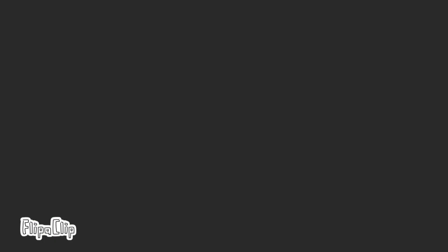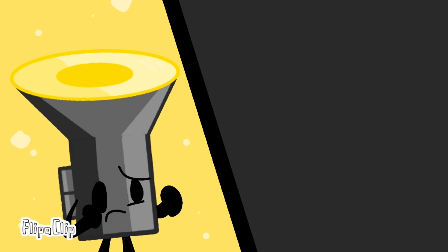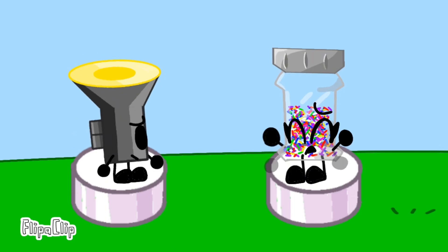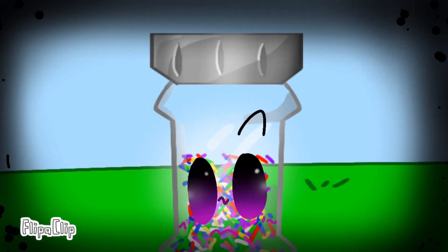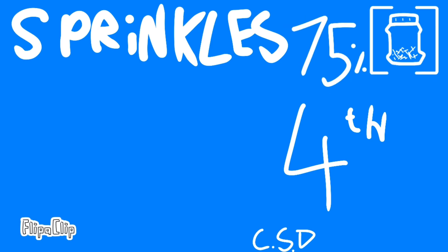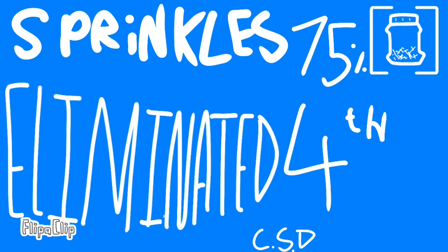It's down to Flashlight and Sprinkles. Oh no, Flashlight. Oh, why is this going to be over? Sprinkles, with 75% of the votes, you are eliminated.